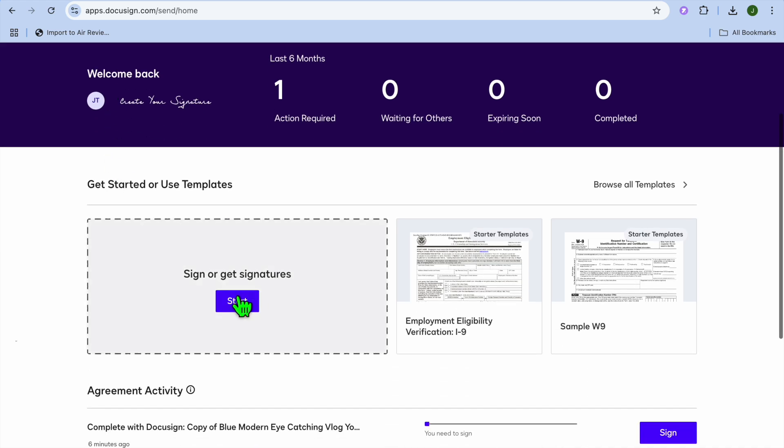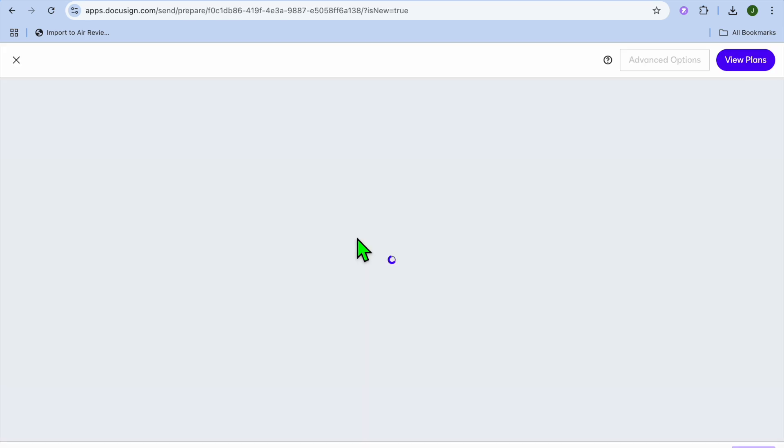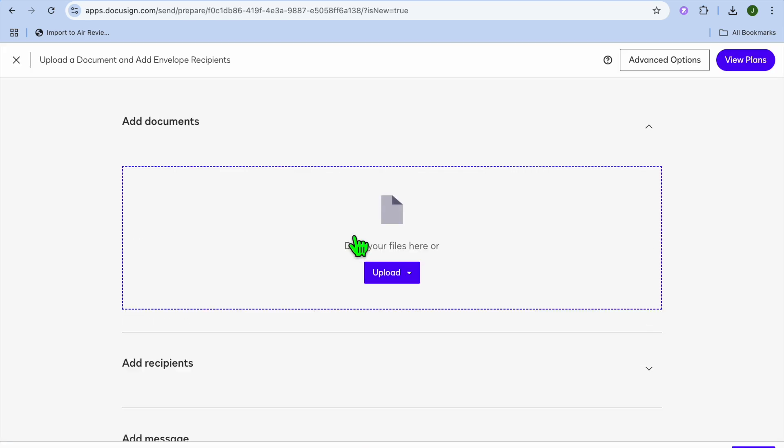Once on your DocuSign dashboard you're going to tap on start. Then from there you can upload the document that you'd like to get signed.